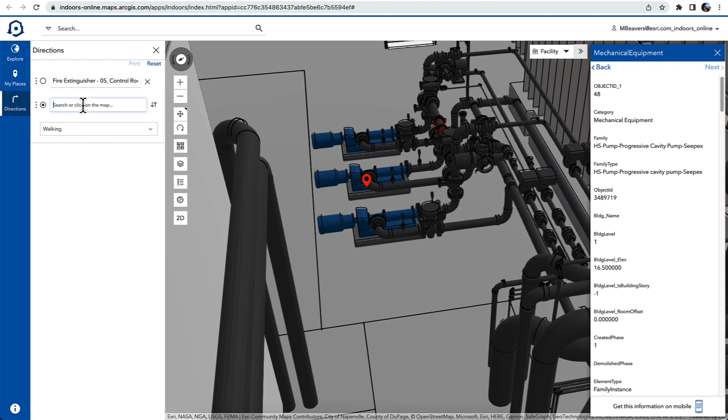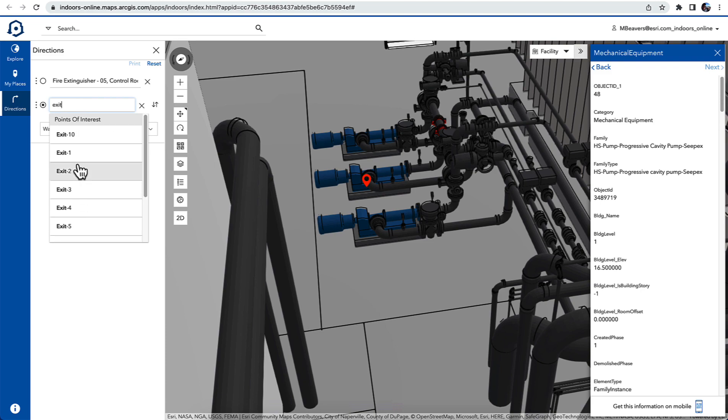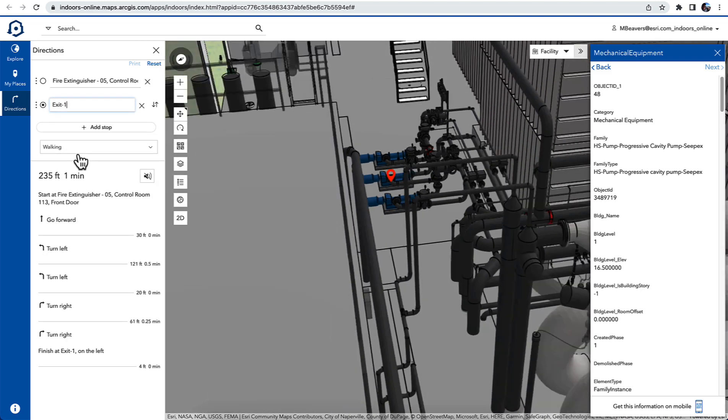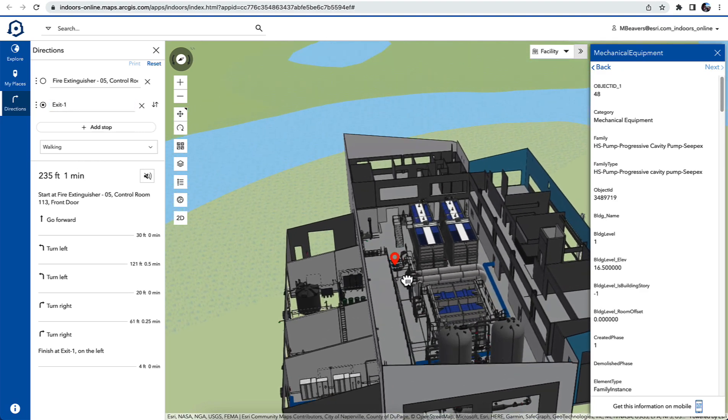I could even use tools to help me navigate from this fire extinguisher to an exit in the event I needed to leave there. I wasn't clear on how to get from one place to another inside that facility.